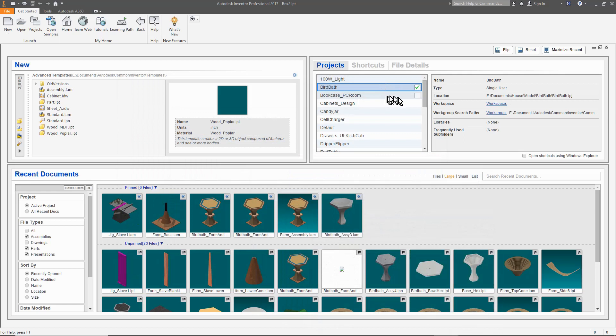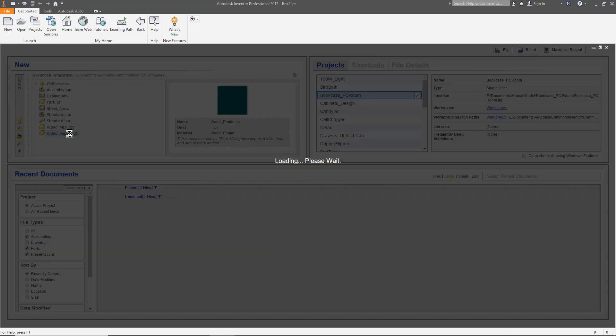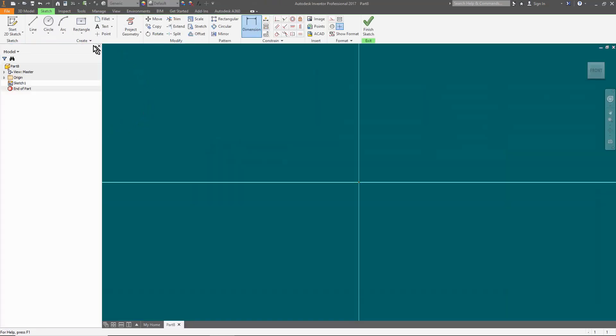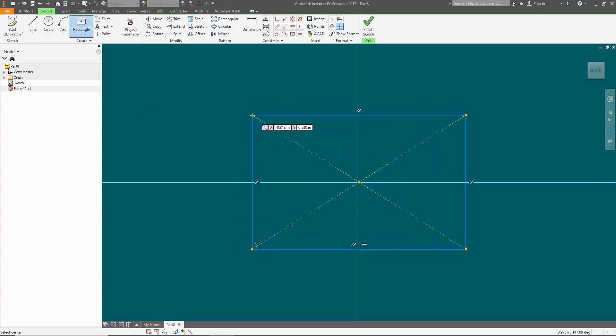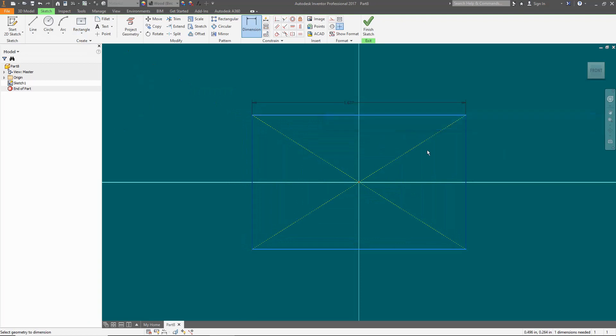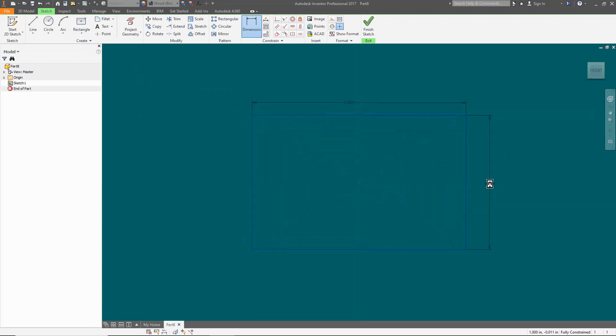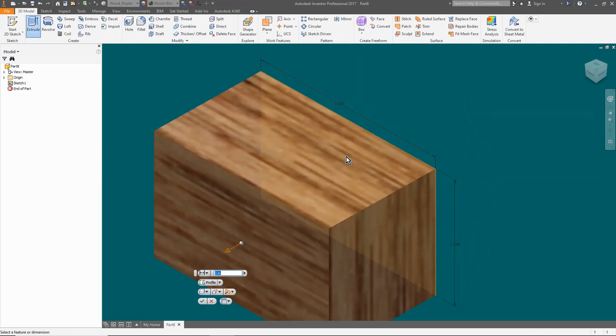First, I select the project file I had previously created. Then I pick the starting template, in this case one I have based on wooden material. Create a two-point center rectangle, add dimensions, extrude it, and now to link to the parameter file.